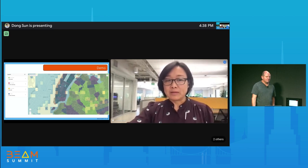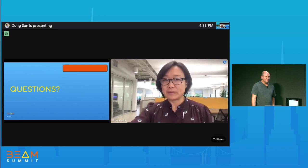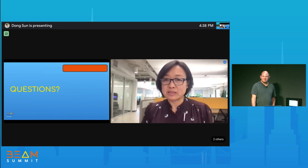With that, I'll end the presentation and we'll answer some questions.